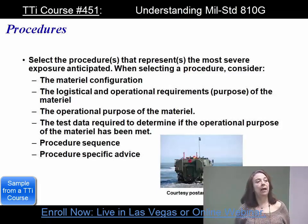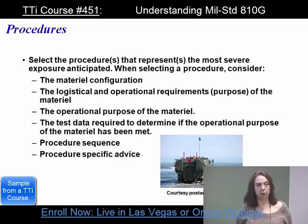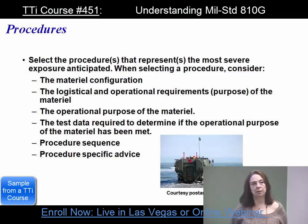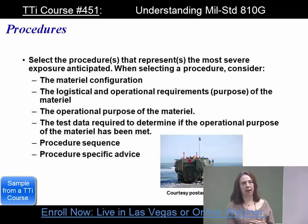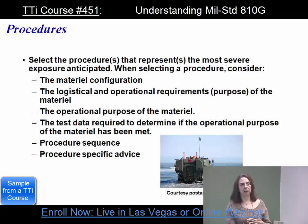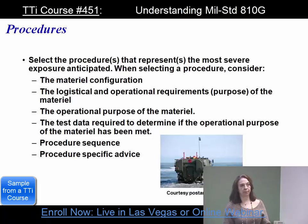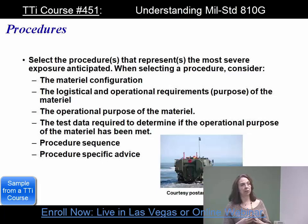You're not looking for the one-in-a-million case; you want to go to the 99th percentile. When selecting the procedure, consider the material configuration, the logistical and operational requirements — how is it going to be transported and how does it need to be operated — and the operational purpose of the material.